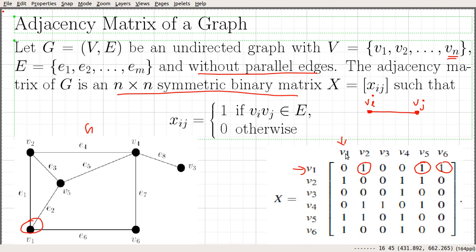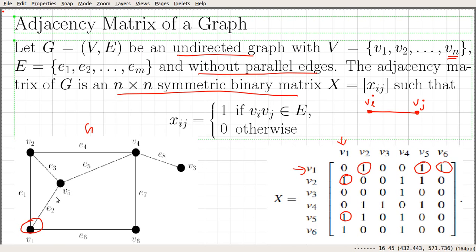Similarly, we can see that it is going to be a symmetric matrix. If you look at the first column, the same kind of thing happens. There is a 1 indicating an edge between V1 and V2. Since we are dealing with undirected graphs, similarly the entry corresponding to V1, V5 shows there is an edge, and the entry for V1, V6 is also equal to 1, indicating an edge between V1 and V6. That is why this matrix is a symmetric one.